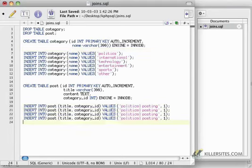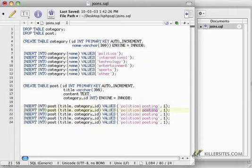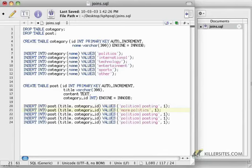I'm just going to create a couple more of these. This one is going to be 'more politics', so it's also going to have a category of 1, and you're going to see what I mean when I say one-to-many.